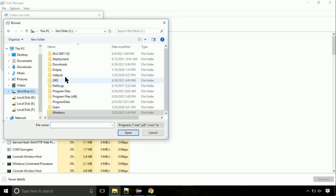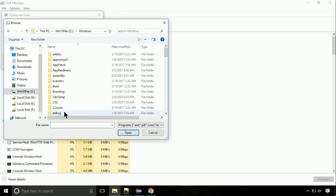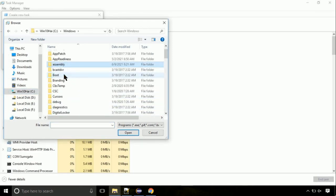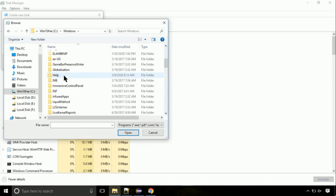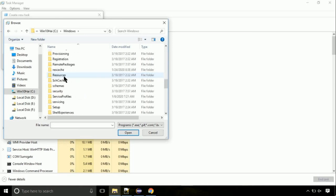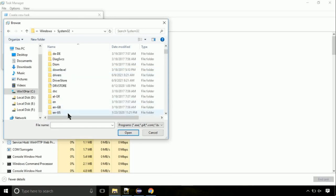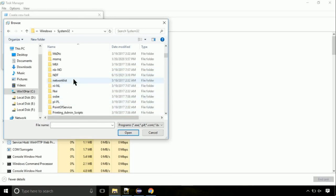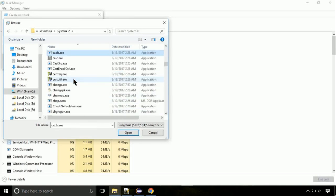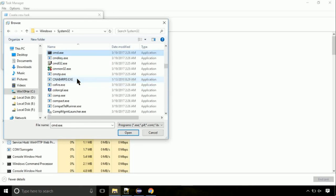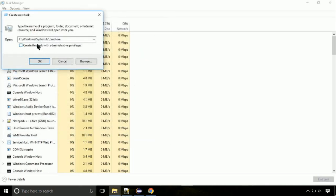Again, move to C folder. Then go to system32 folder. Here, find the file with name cmd. Select it and click on open. Click on this tick mark. Click on OK button.